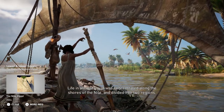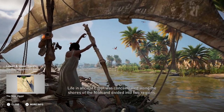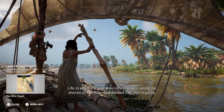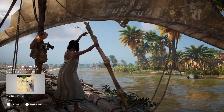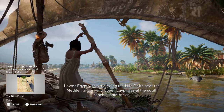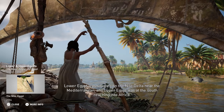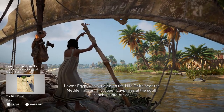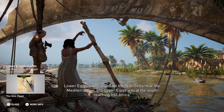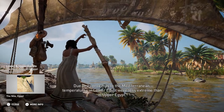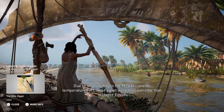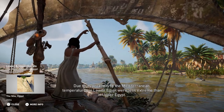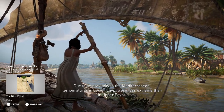Life in ancient Egypt was concentrated along the shores of the Nile and divided into two regions. Lower Egypt was situated on the Nile Delta near the Mediterranean, and Upper Egypt was at the south reaching into Africa. Due to its proximity to the Mediterranean, temperatures in Lower Egypt were less extreme than in Upper Egypt.